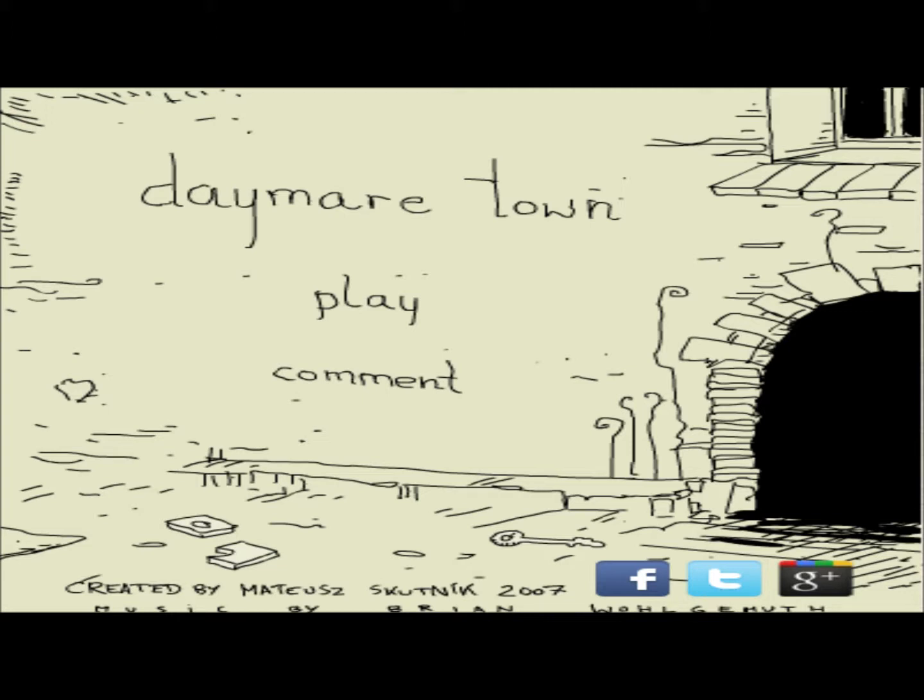From my knowledge, there are 4 Daymare Towns in total, like 4 chapters. And then the creator of this game also has some side games to play. I don't remember what they're called, but I'll be sure to look them up and maybe link them in the description if you guys would like to play it for yourself. So without further ado, let's begin.